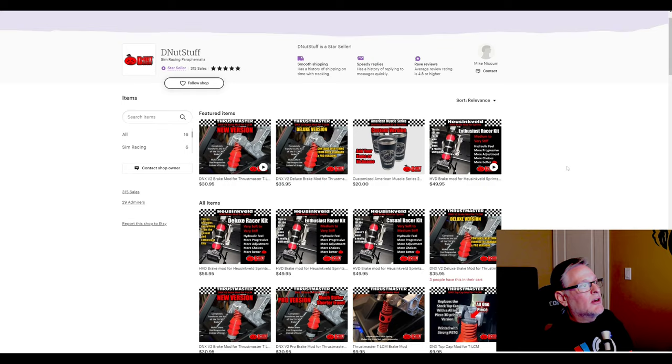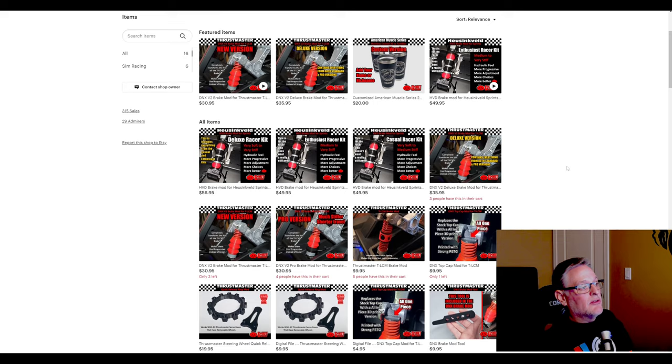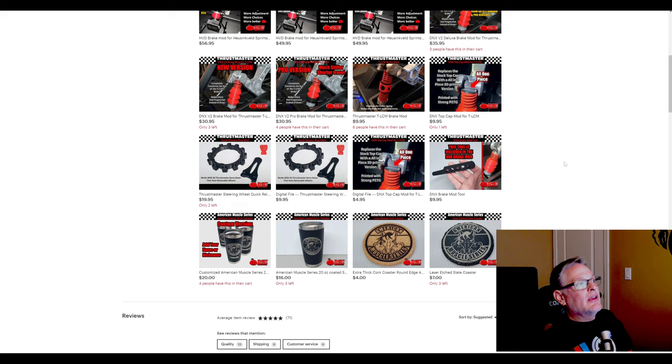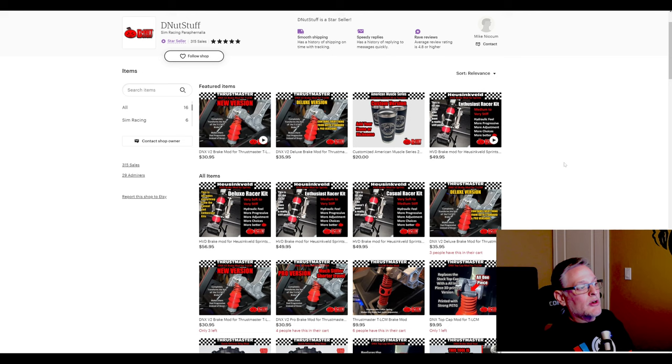Going back to his home page here, if you have the Thrustmaster TLCMs I can highly recommend that brake mod. He also has the American Muscle series coasters here and the tumbler for $16, which was fantastic quality. He's got a lot of interesting stuff on here. If you're interested or you have either Thrustmaster pedals or the Heusinkveld sprint pedals, you might want to check this out.